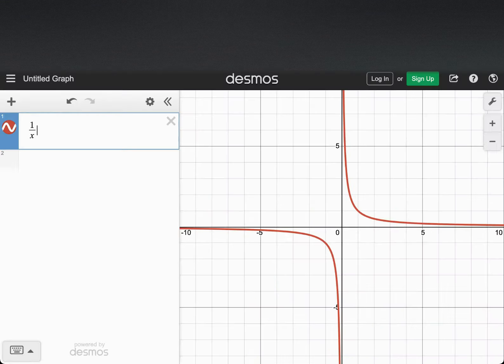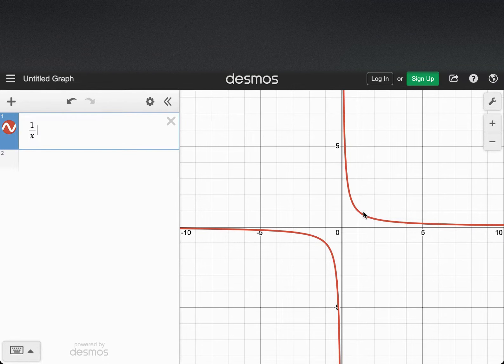If we pop over to a graph of this, we can see the rotation about the origin, 180 degrees — symmetry about the origin.